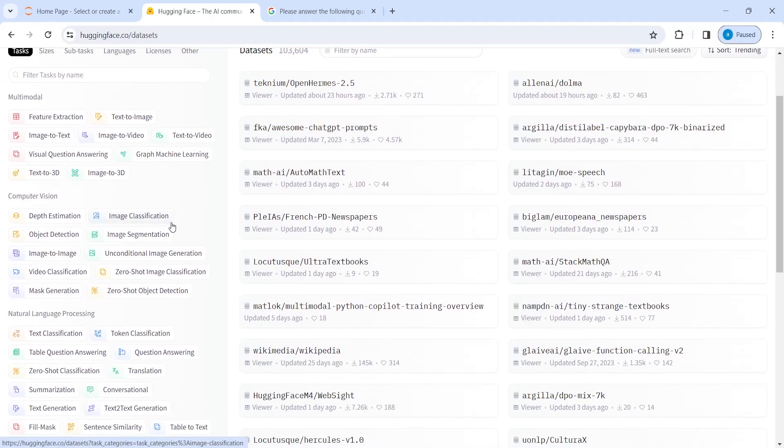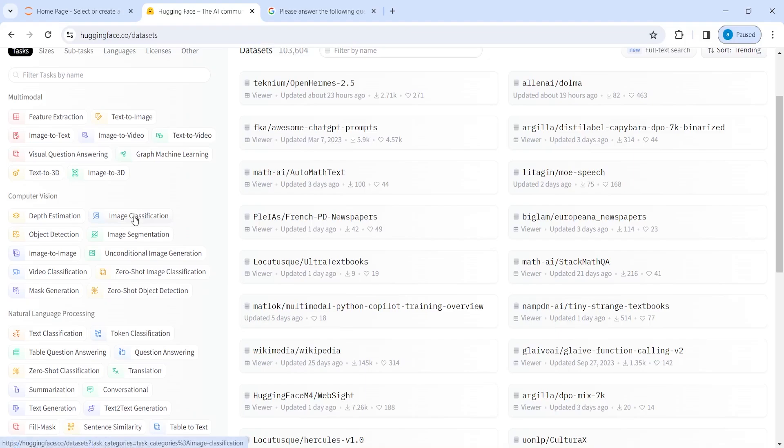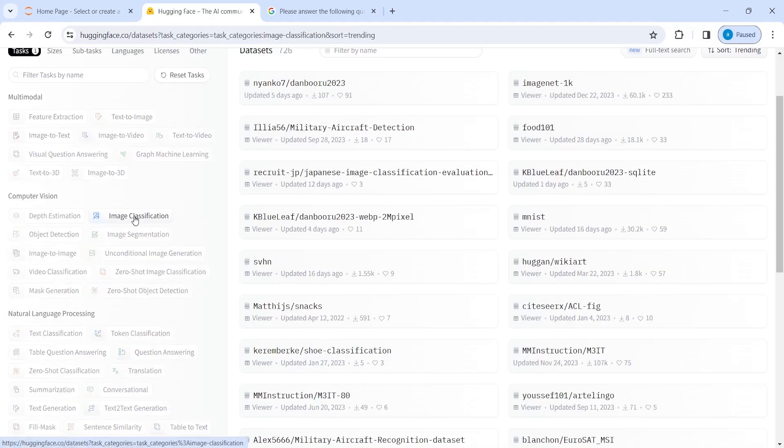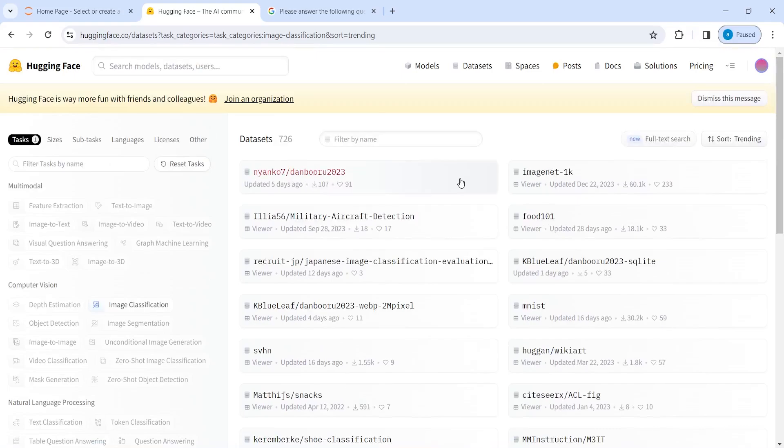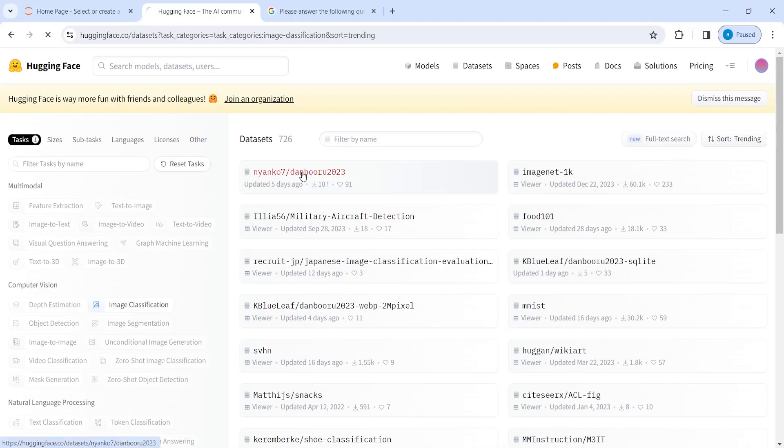And let's say if you want to use datasets for some image classification, you will click here on image classification. And then you will get the list of datasets that are available. For example, if I click on this first one, I'll open this one.